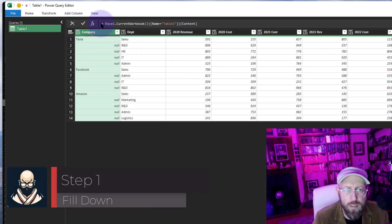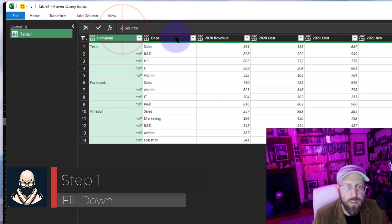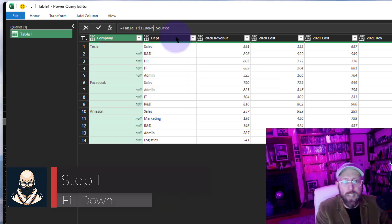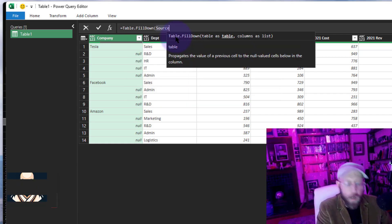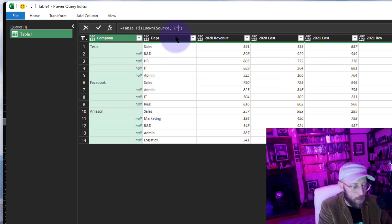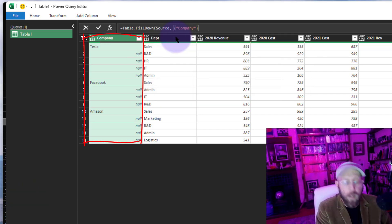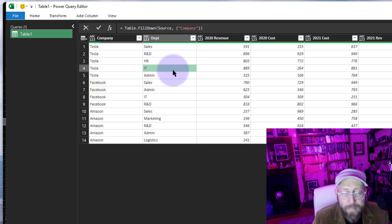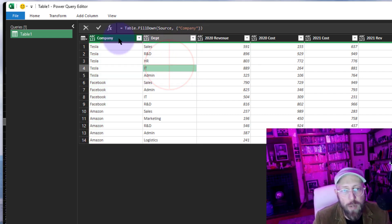The first step is to fold down the company column. I'm going to add a new step and say Table.FoldDown, folding down on the company column. And that's it — there we go.